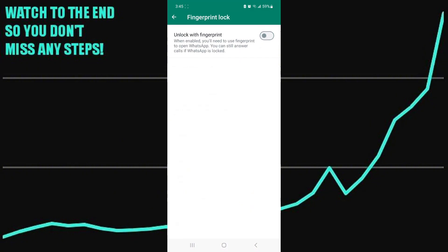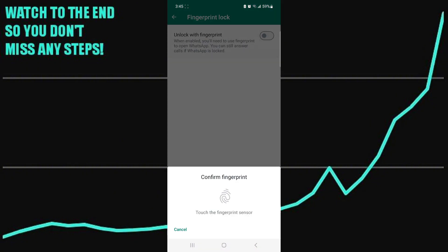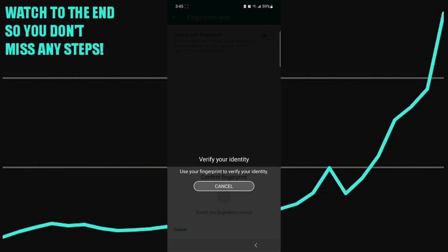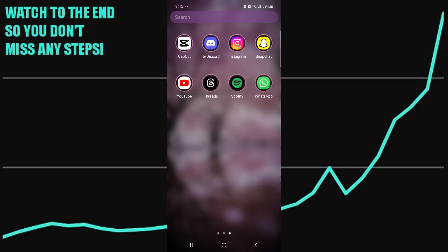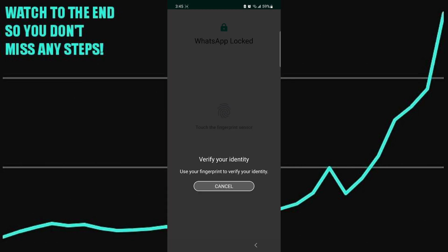Now you just have to enable this setting, enter in your fingerprint. And then as you can see, once I exit the app, I have to enter in my own fingerprint again if I want to get in.